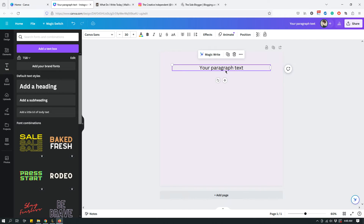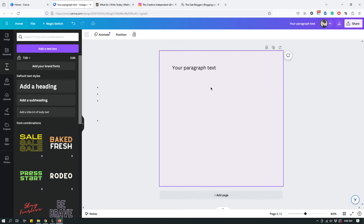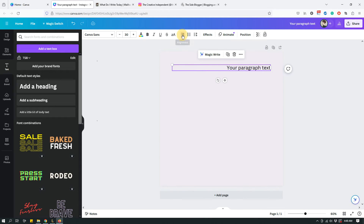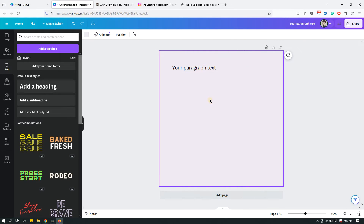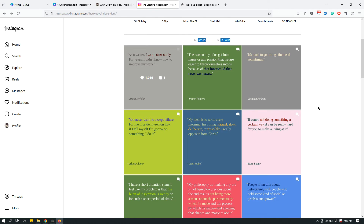You can change the text alignment — left aligned or right aligned — by clicking the alignment tab. Note that by default it's usually center aligned, so you'll need to click through to get a different alignment. For now I'm going to have it left aligned.